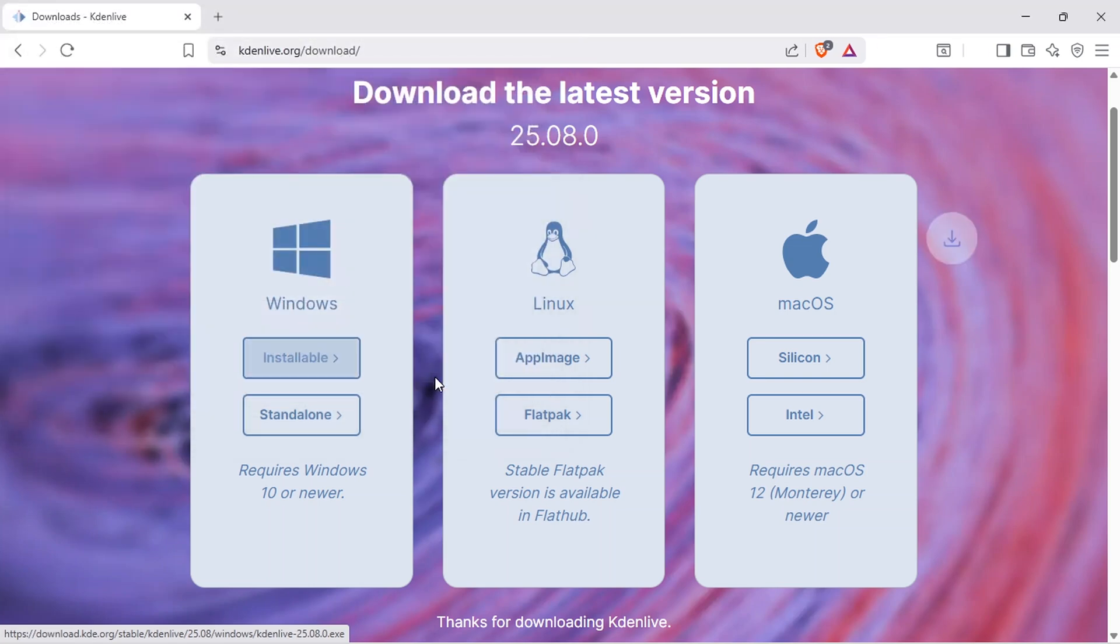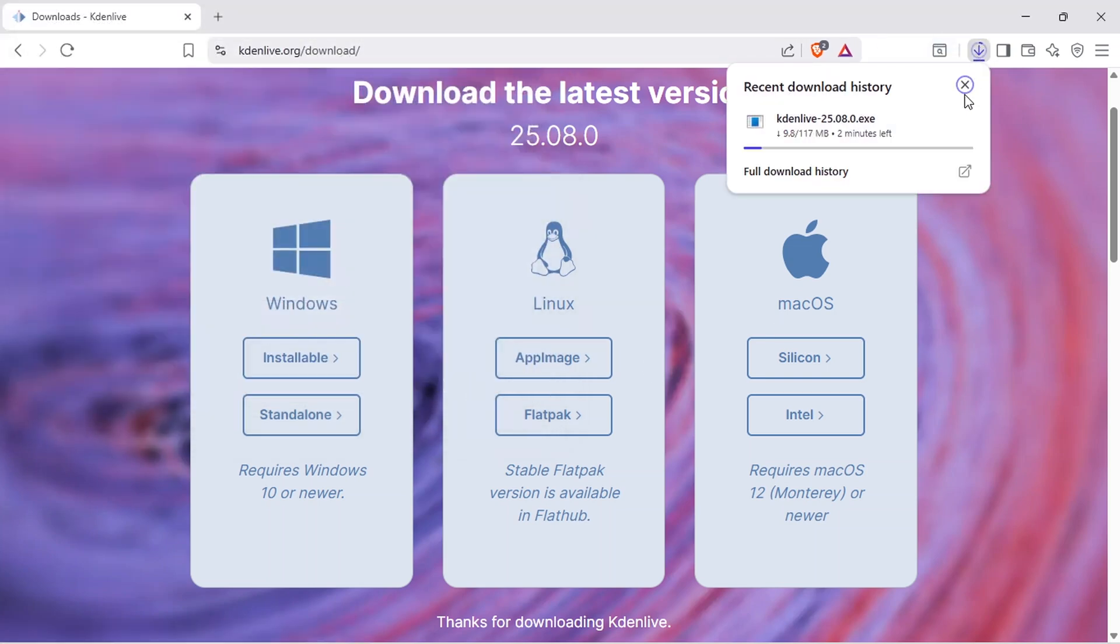Select the location where you want to save the installer file. The downloading will start, just wait until it finishes.